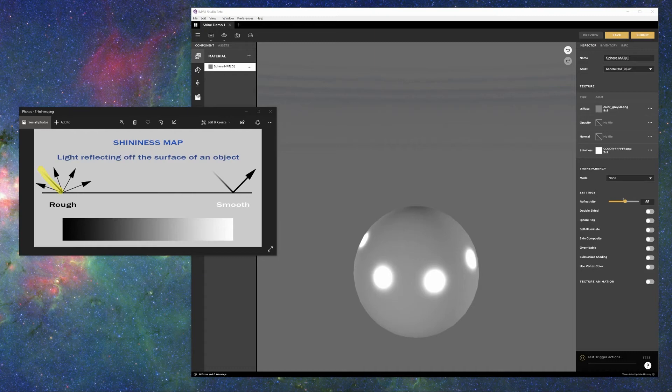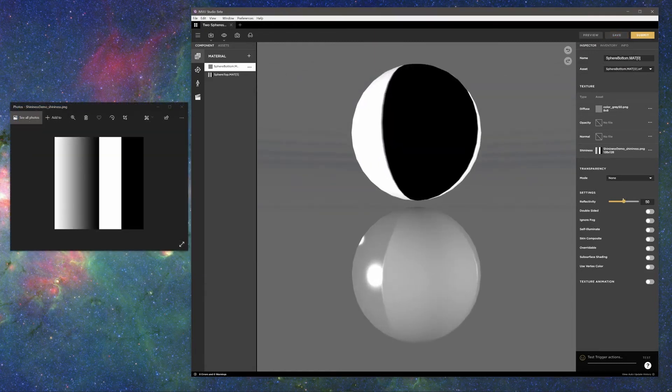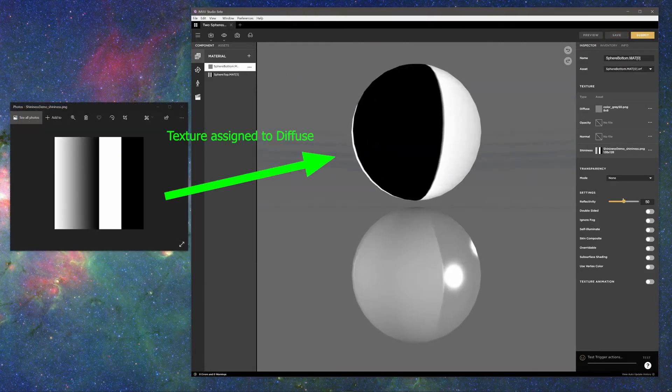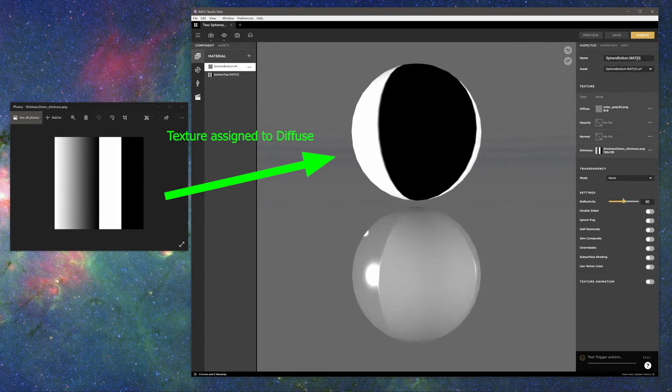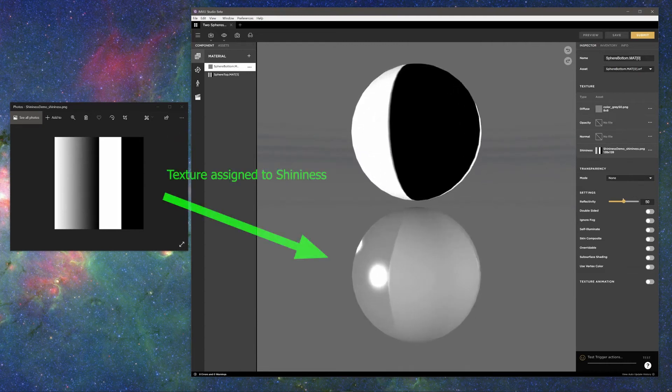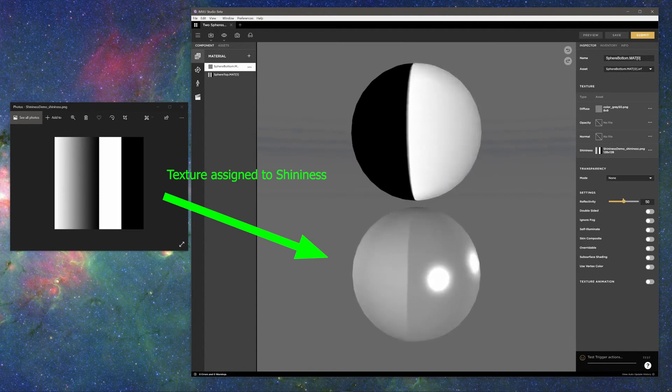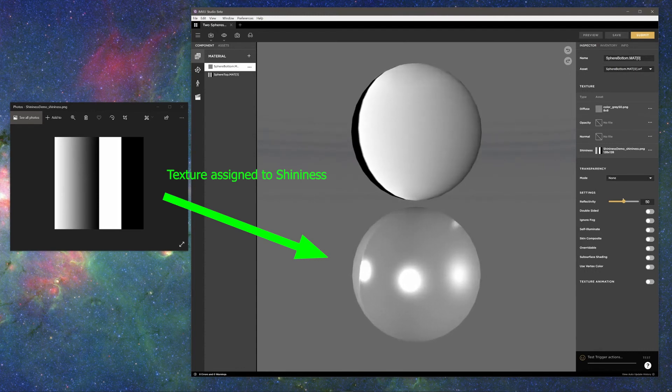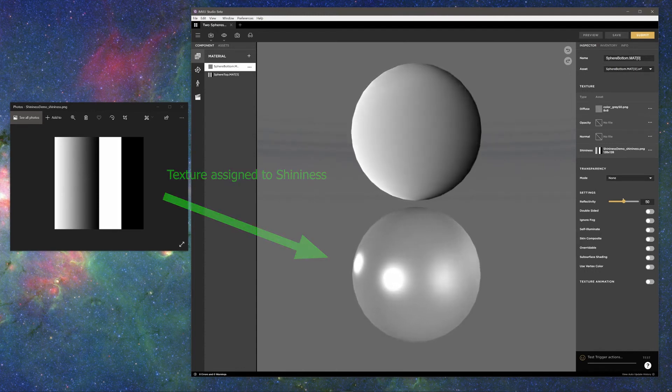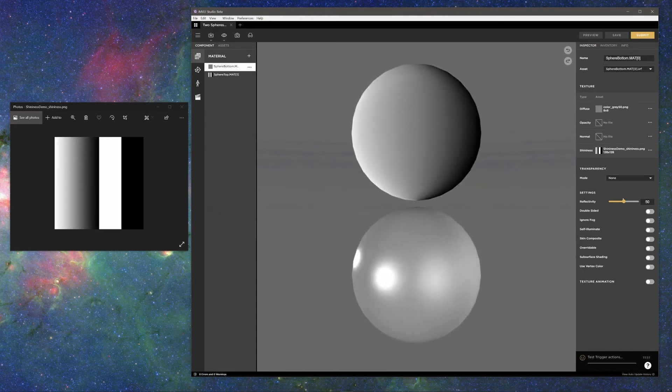For rough surfaces, the light gets scattered. The result is that with shininess textures closer to white, the reflection of the lights appears smaller, brighter, and more concentrated. With shininess textures closer to black, the reflection of the lights appears larger, dimmer, and softer.